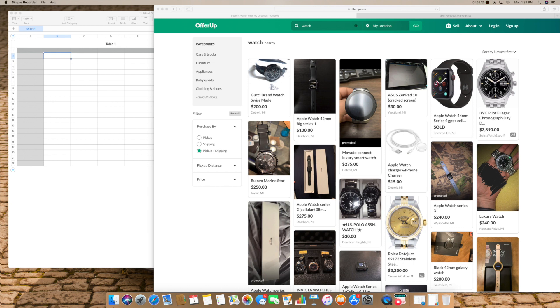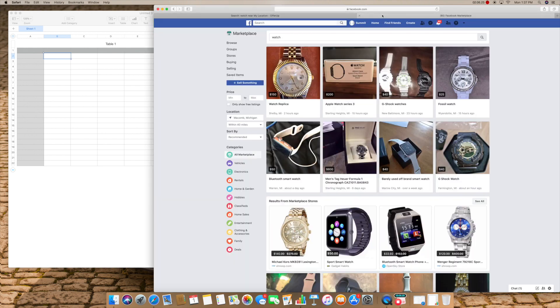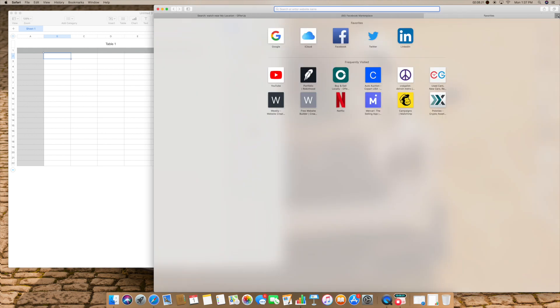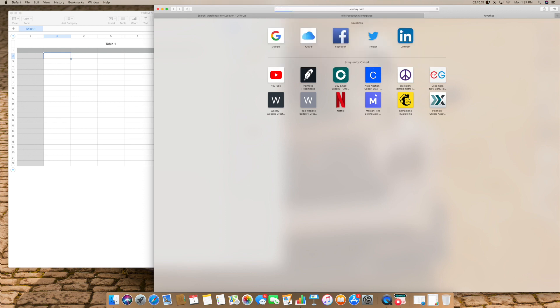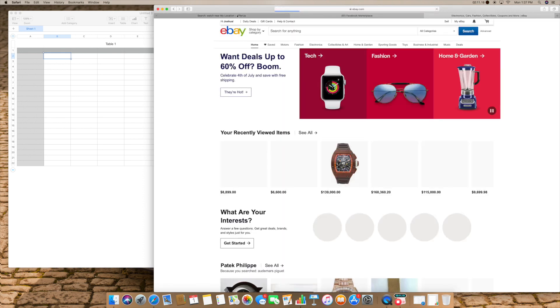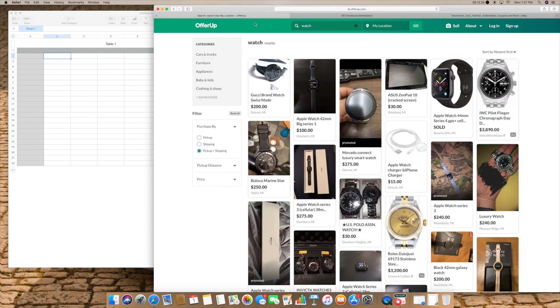The first thing I would do is depending on how much you have to play with, whether it's a thousand dollars or a hundred dollars, I would go on places like OfferUp, Facebook Marketplace, and we'll even do eBay. I'm gonna show you what I would look for.